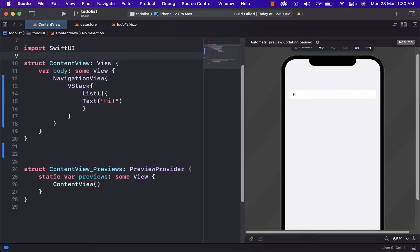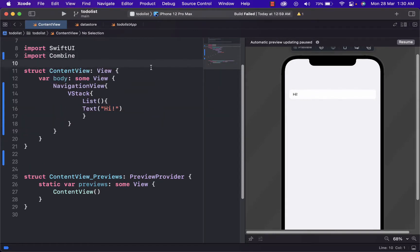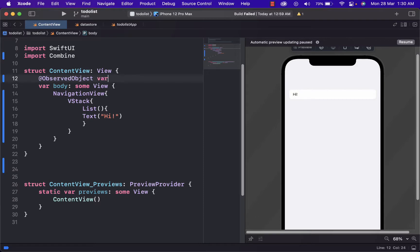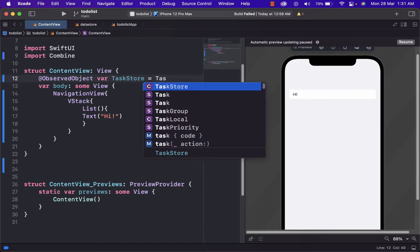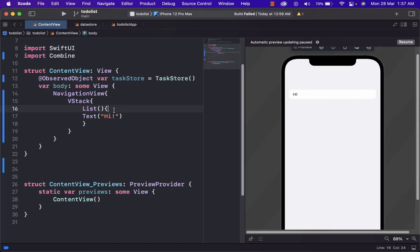Here we will import combine. And to create a variable based on the class we built we use at observed object for task store equal to task store.